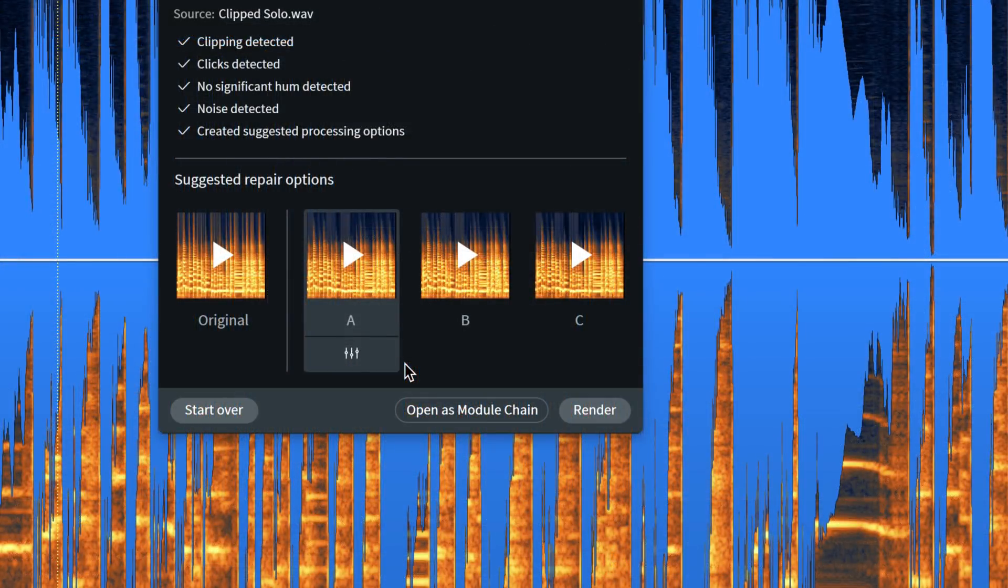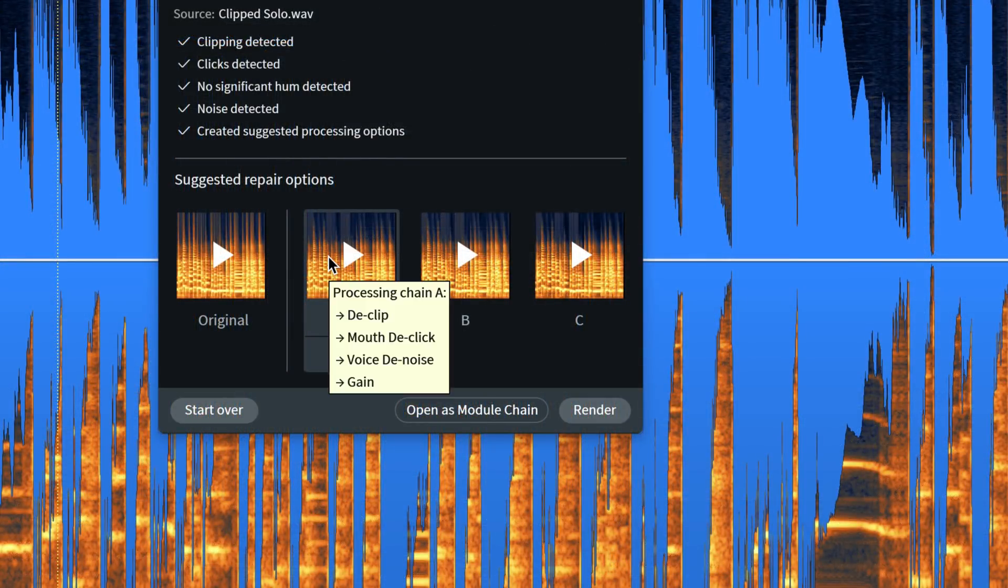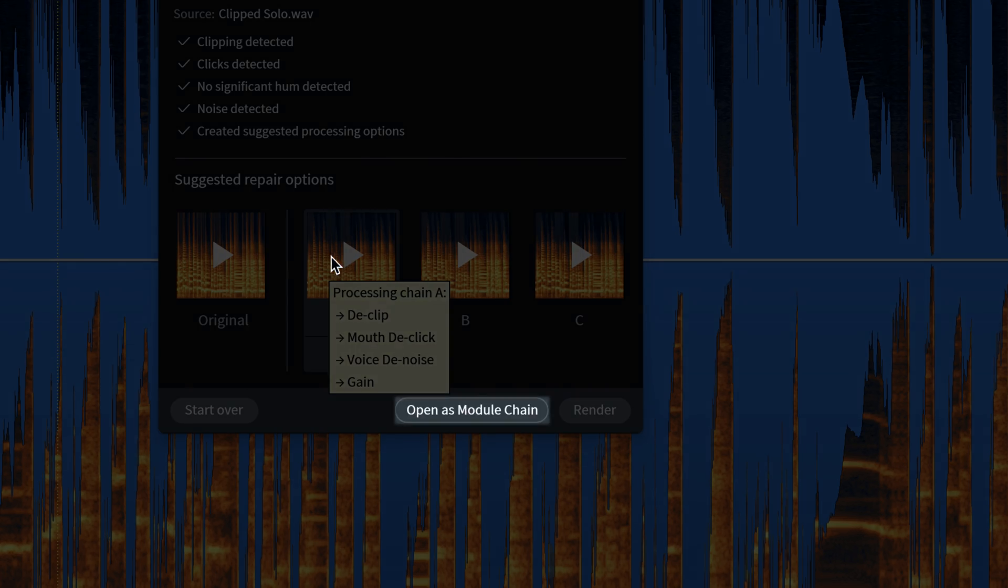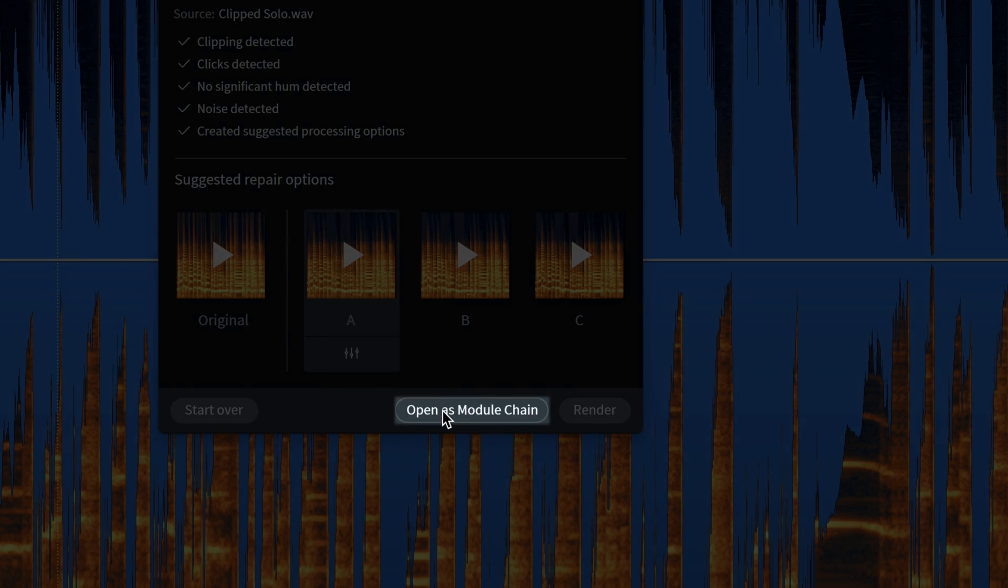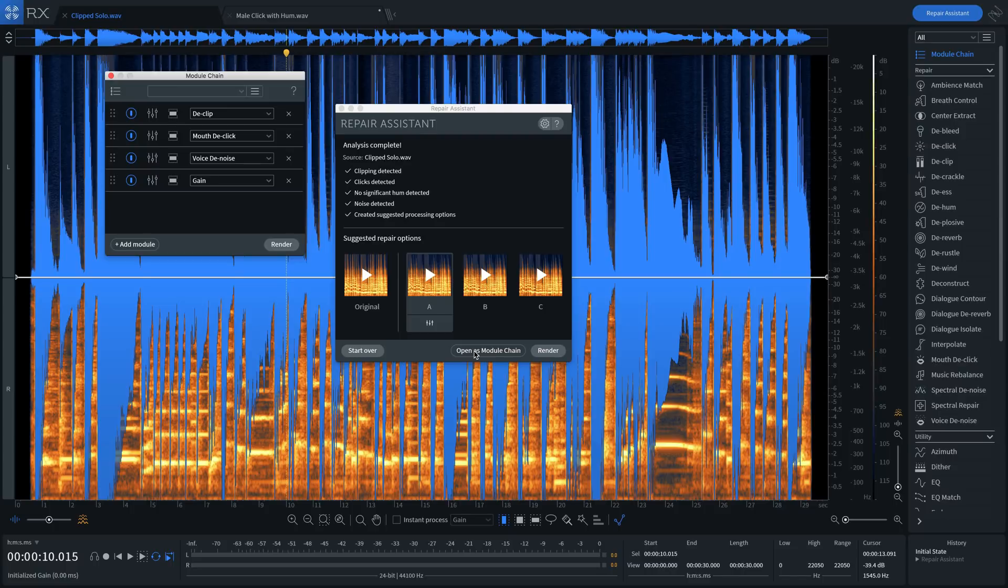I like what I'm hearing in Suggestion A. And to get more information into what Repair Assistant did to solve the problem, you can use Open as Module Chain to learn more about which settings were used to assist you in fixing the track.